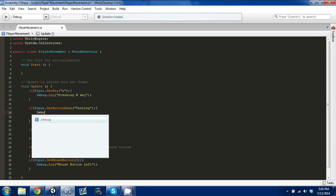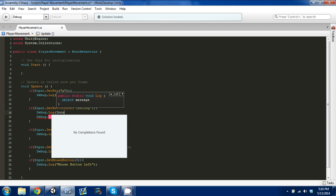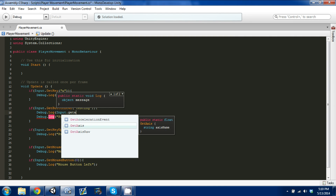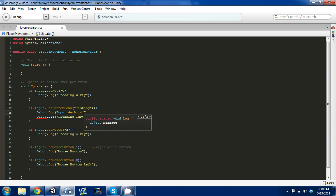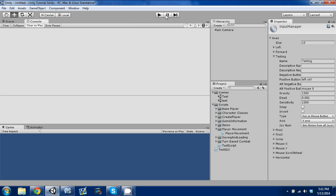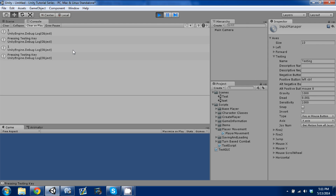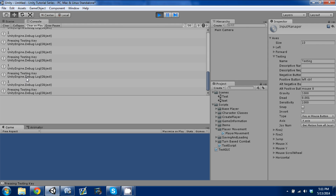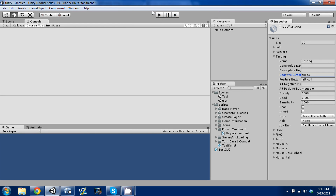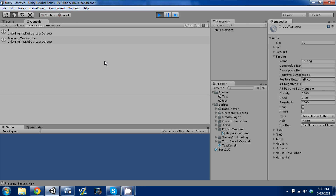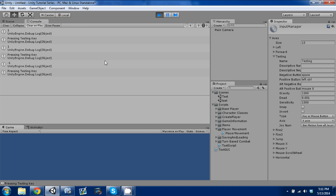I also want to debug Debug.Log the Input.GetAxis value, passing in "testing." Get Axis takes a string and returns a float, so we should see a value. You can see the value — it's a one, because it's our positive value. I'm going to set space as a negative button so you can see the negative output. Right now pressing left control gives a positive value, and pressing space gives negative one — a negative value.